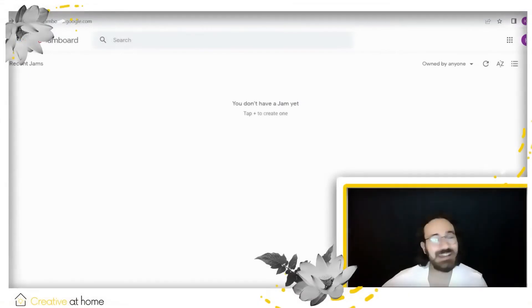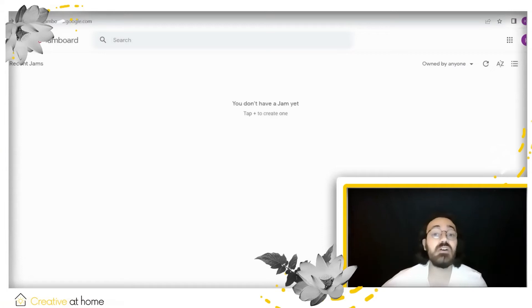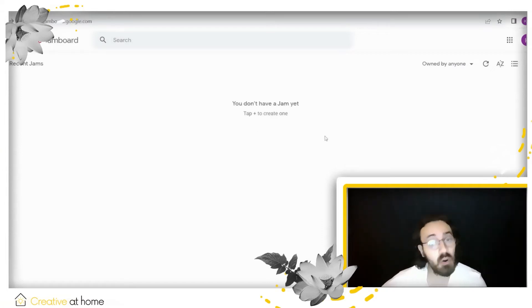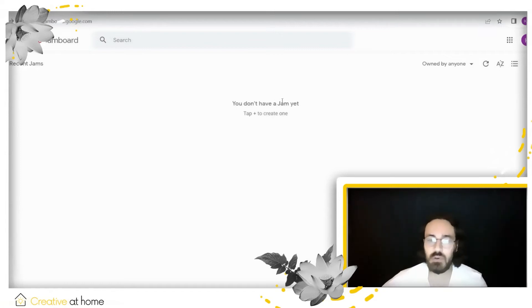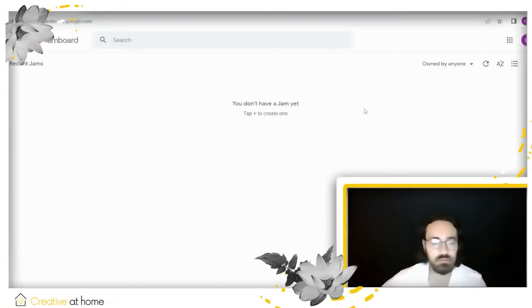So let's get started. As you can see, we're in the Google Jamboard official website and the first thing we're going to need to do is tap the plus icon to create a board. If you're confused about the word Jam, Jam and board are the same thing in this context, so don't worry about that.